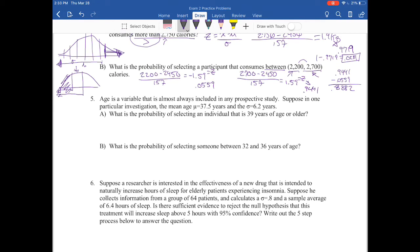On to number five. We're talking about age, and we have a mean and standard deviation. We want to find the probability of selecting an individual at 39 years or older. Age is normally distributed, and we're trying to find this individual on a bell-shaped curve. Since we're selecting someone 39 years or older, that's a greater-than problem. Everything in Table B is everything to the left and less than, so we already know we'll need to subtract from 1.